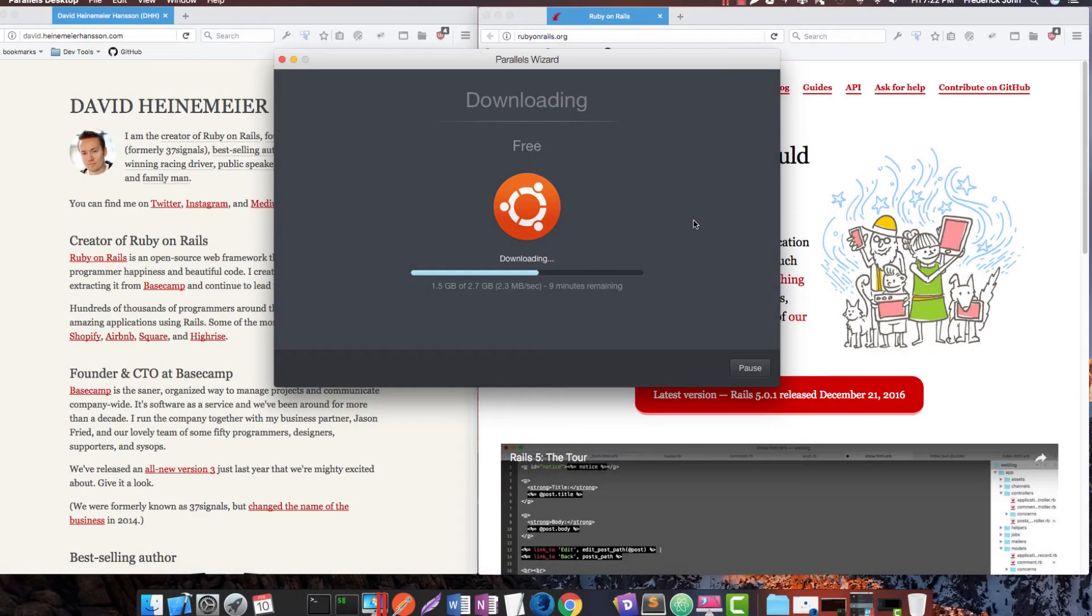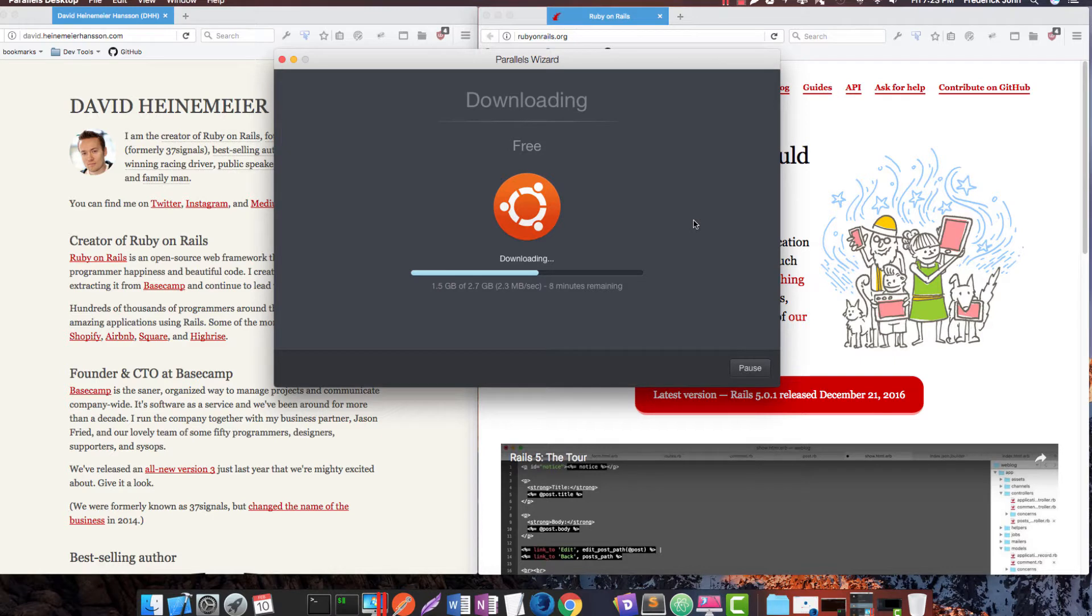Hello and welcome. Thank you for joining us. My name is Frederick John. I'm going to be the instructor for this course. This is the first course in the Rails specialization. This is an introduction to Ruby on Rails.